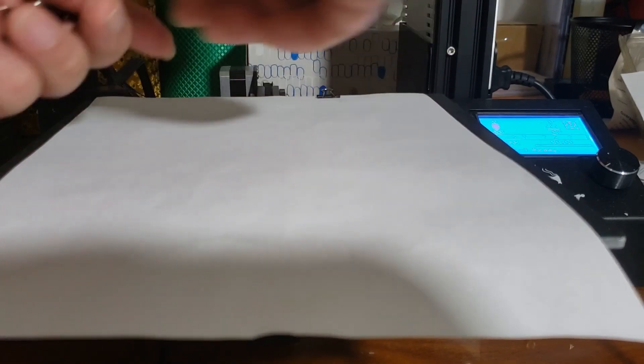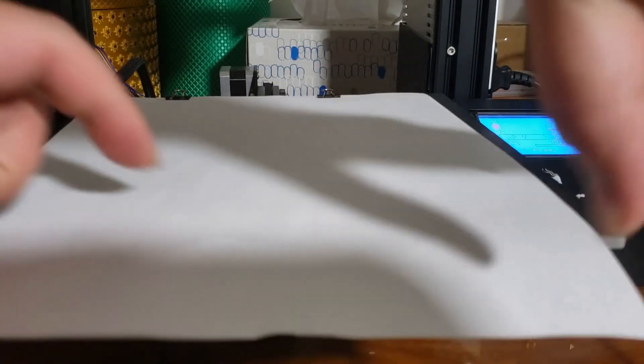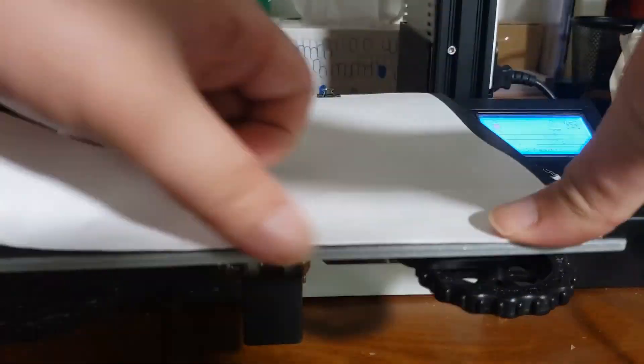Get a standard piece of paper and clip it to the bed like so. Make sure it's flat.